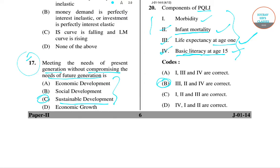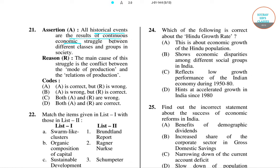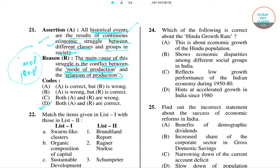Question number 21 states that all historical events are results of a continuous economic struggle between different classes and groups in society, and the main cause of this struggle is the conflict between the mode of production and the relation of production. Both statements are correct — this is Marx's historical materialism — so option D is the right answer.